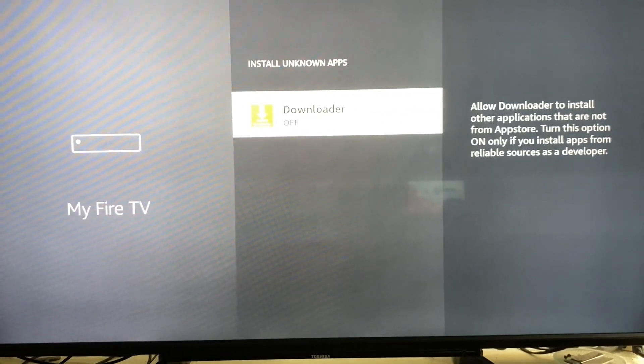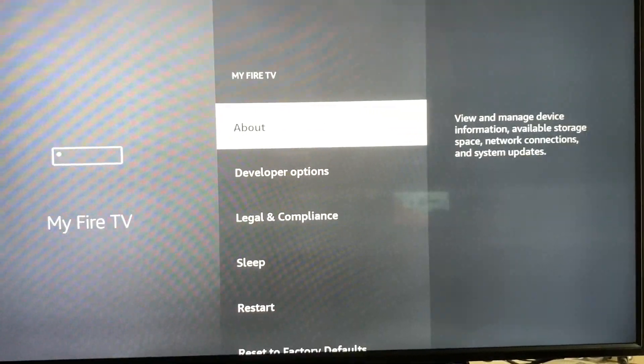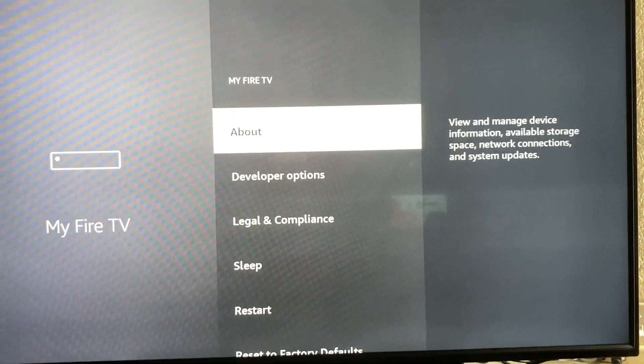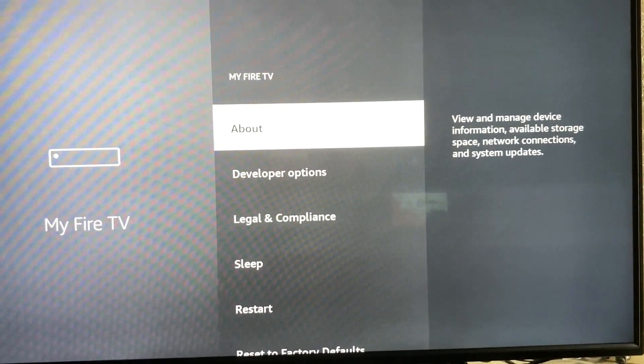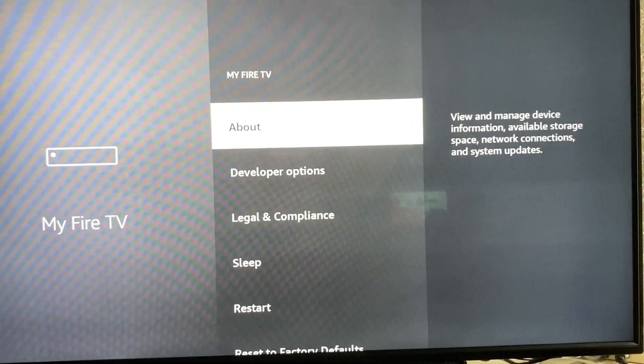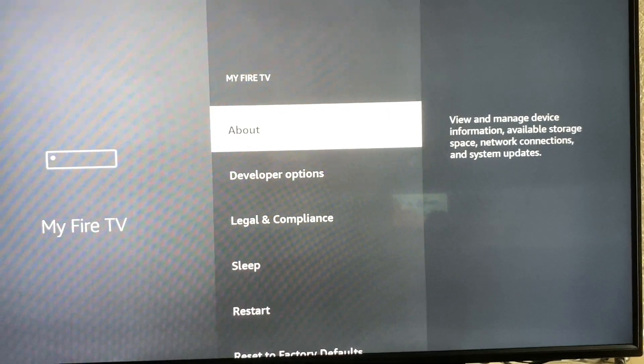It's very easy to do. That's how you turn on developer options on your Fire Stick or Fire TV. If this video helped you, please like and subscribe - it will really help me out. Thank you for watching.